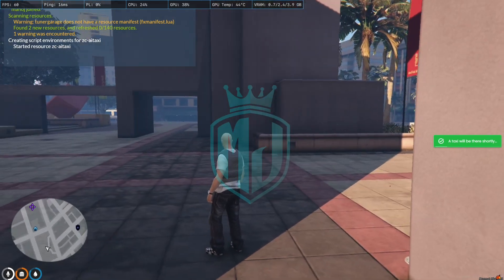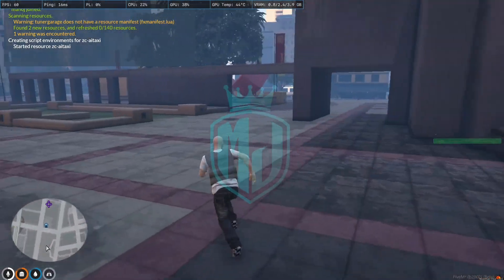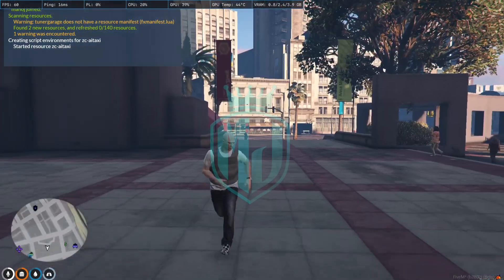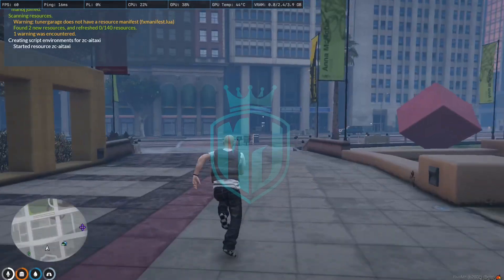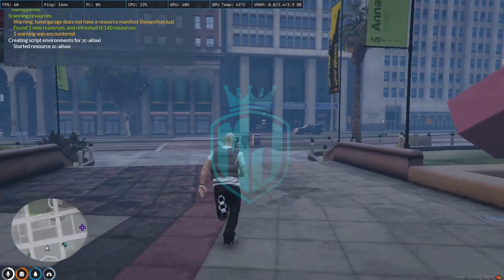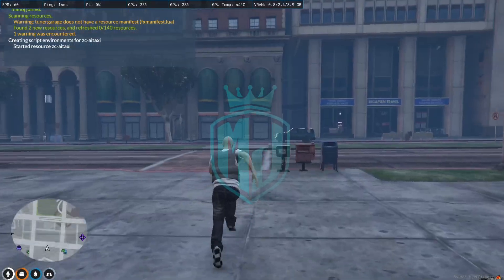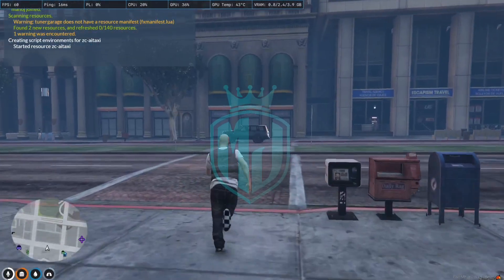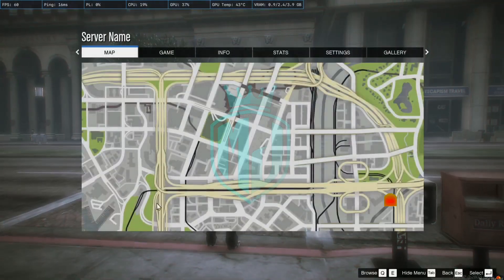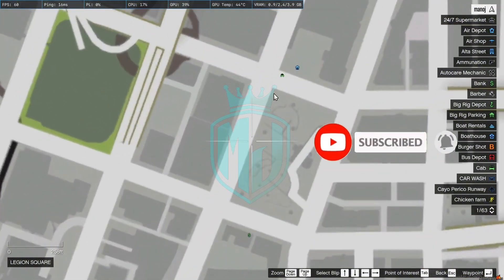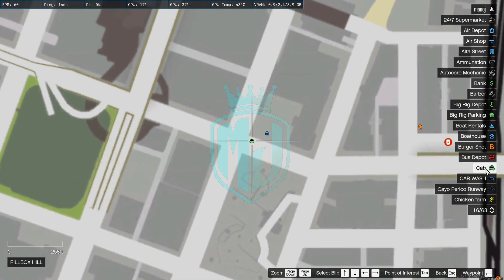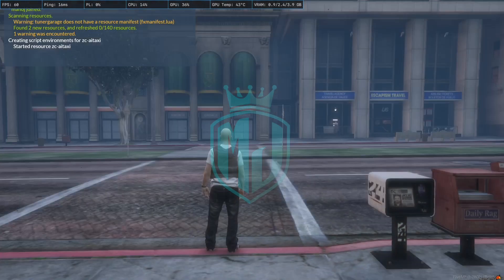When you use the taxi, it will give you a notification and the taxi will be right there. We just have to wait — and as you can see, the cab is right here.